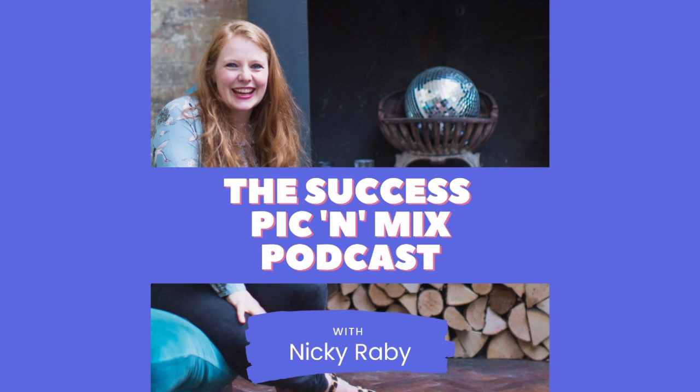I also have workshops, programs, and one-on-one bespoke offerings. For prices and availability, go to nikkiraby.com. Thank you, as always, for spending some time with me and my guests. Now, on to today's episode.